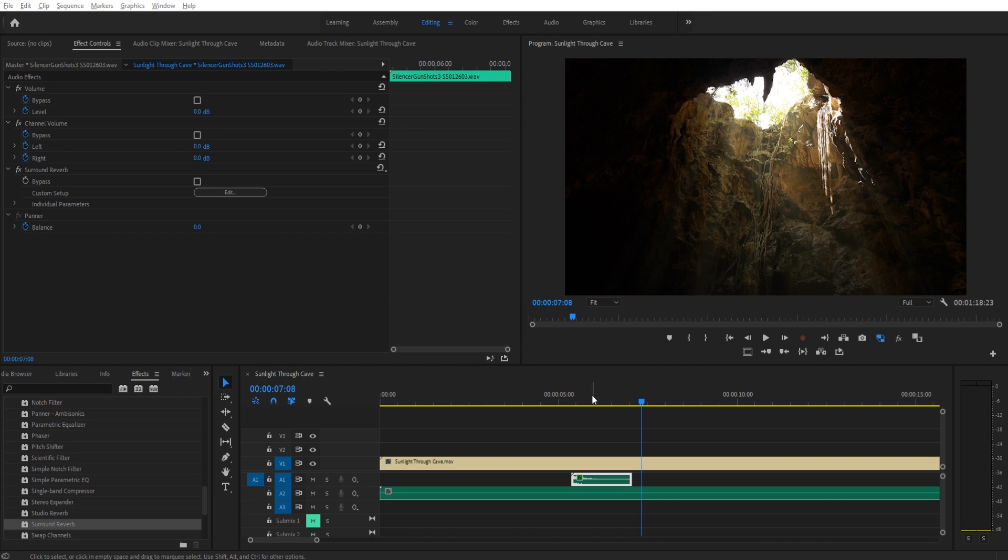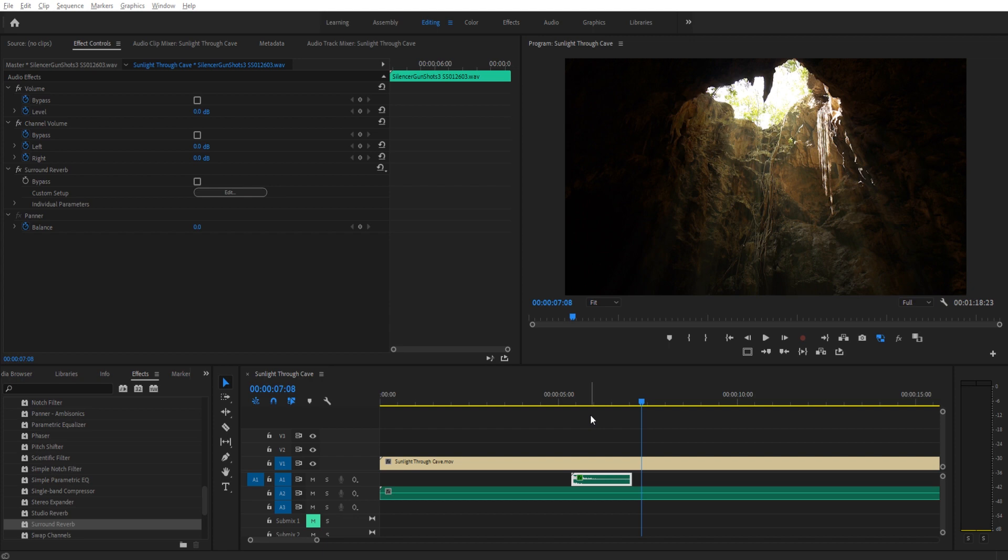If you don't know what wet dry controls are, stick around. If you do, skip ahead a little bit in the video. Wet dry controls are basically the ability to control the amount of the effect that's being applied in combination with the original audio. So if you apply certain effects, it'll distort and bend your audio. However, you don't want to apply that effect 100% to the audio.